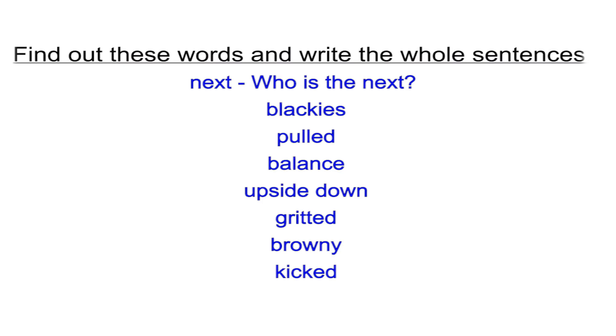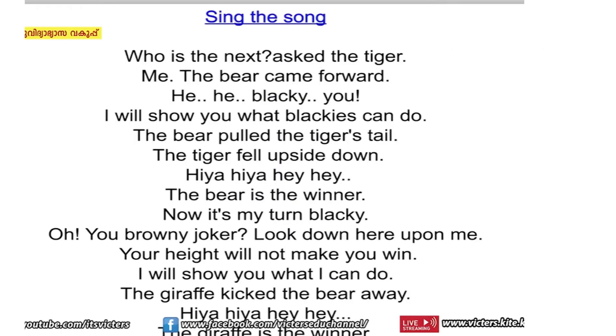First activity is: read the textbook. Second activity — okay. Sing the song. Who is next? Ask the tiger.